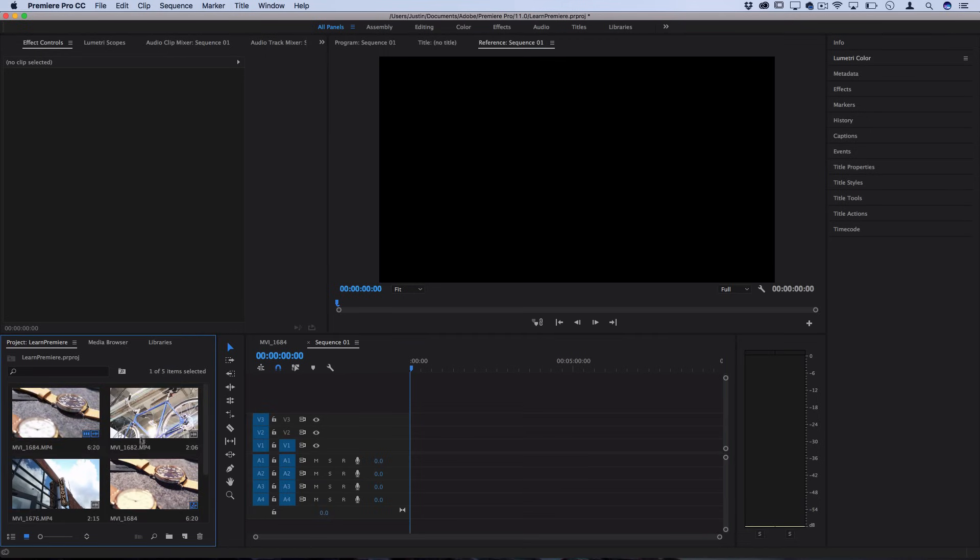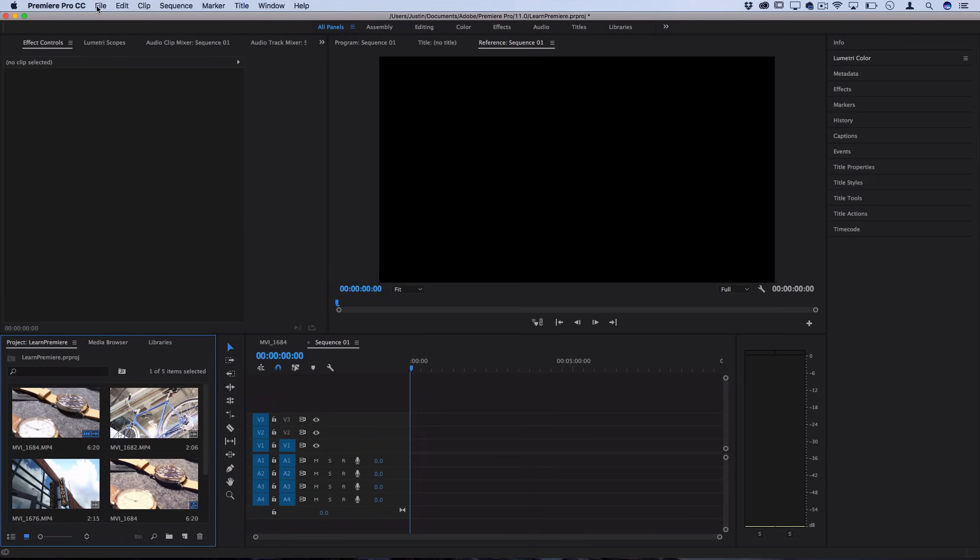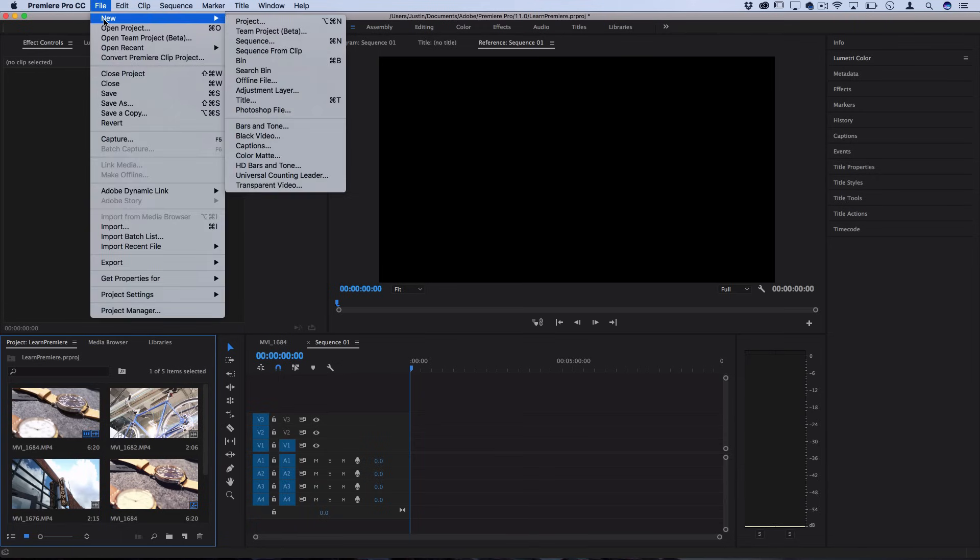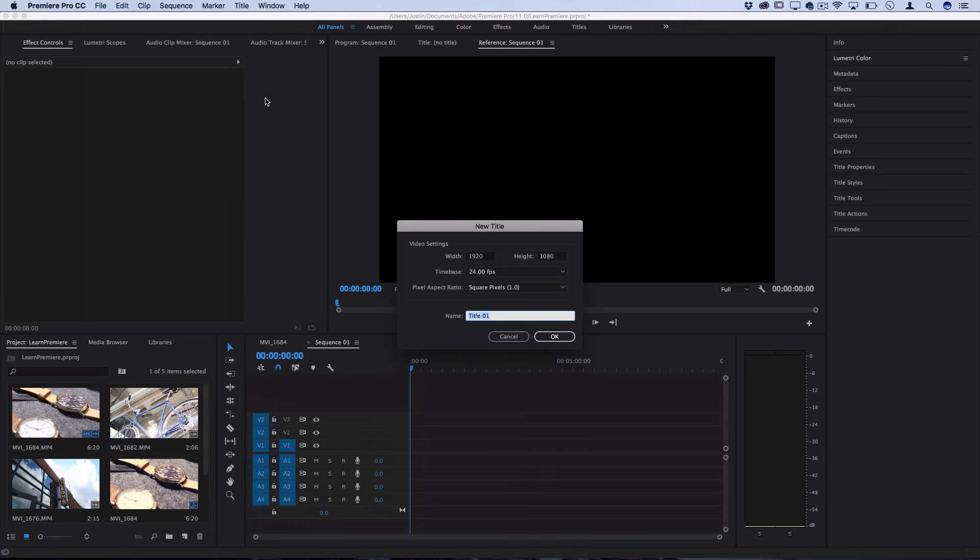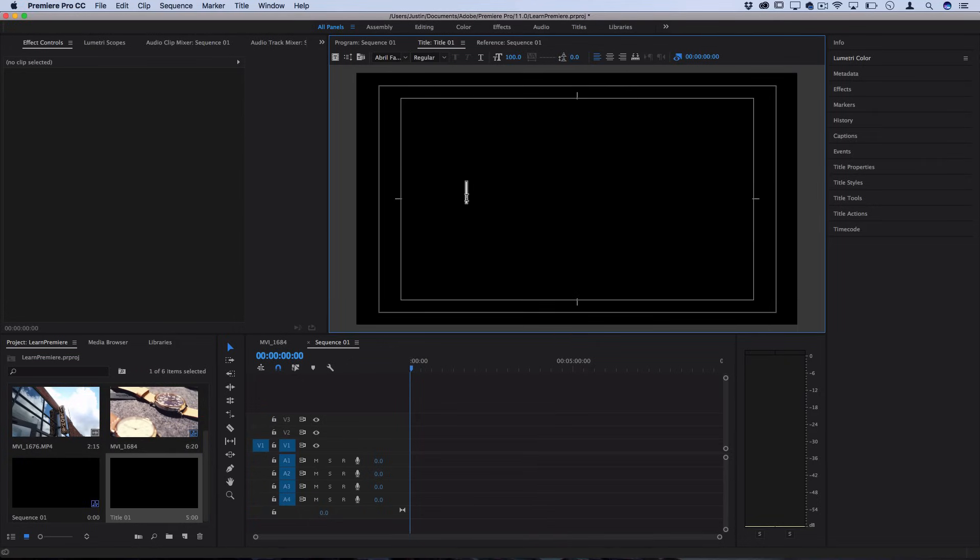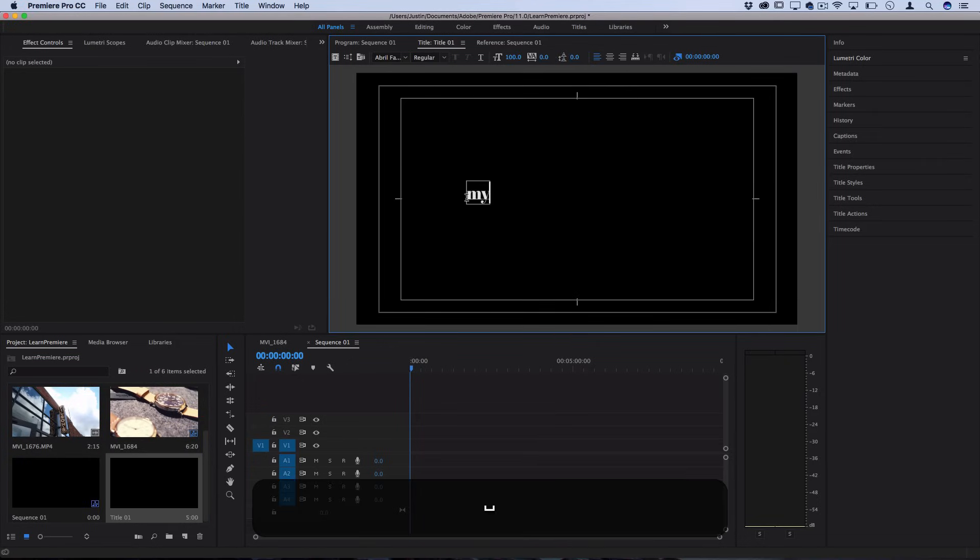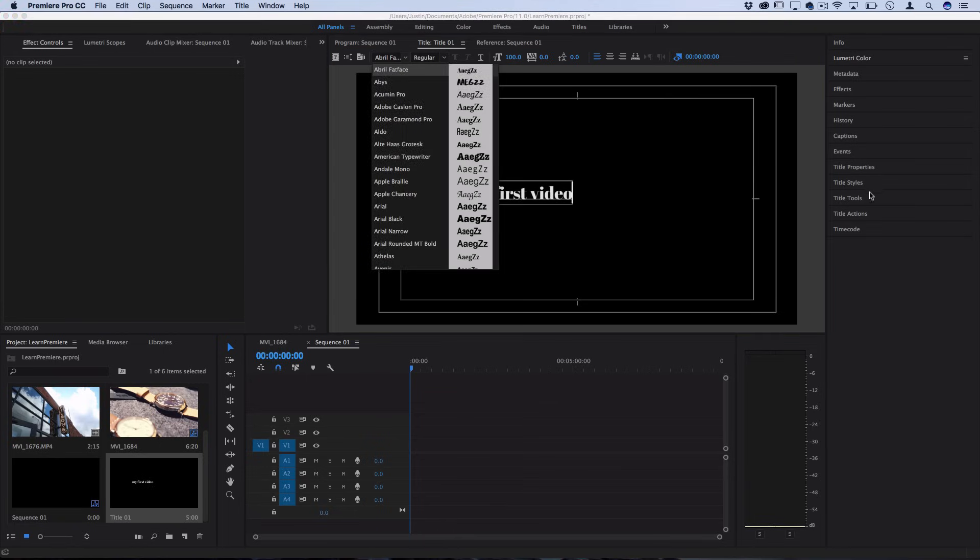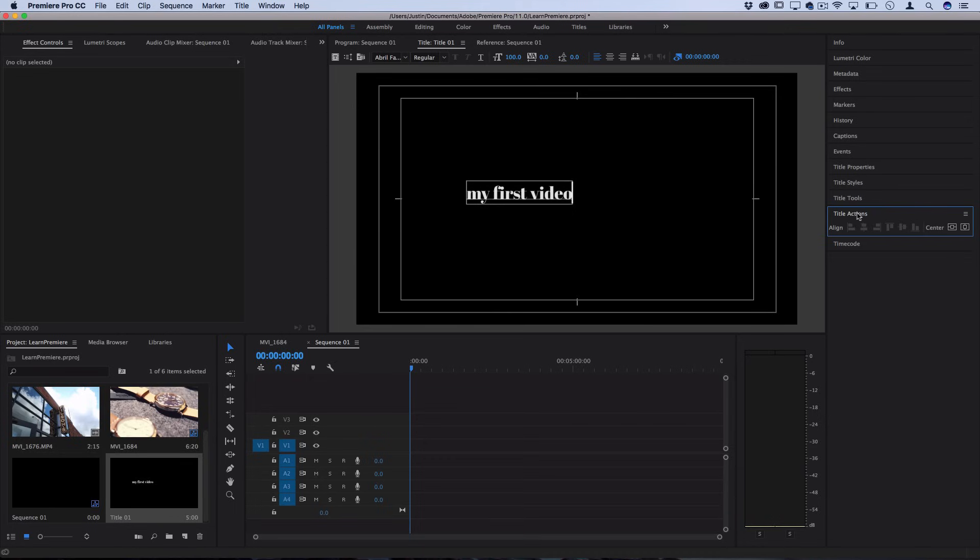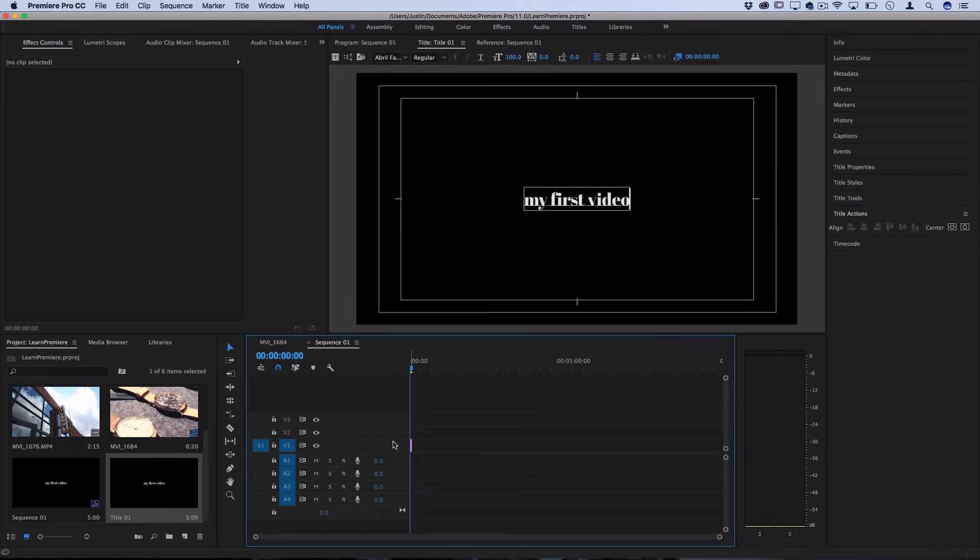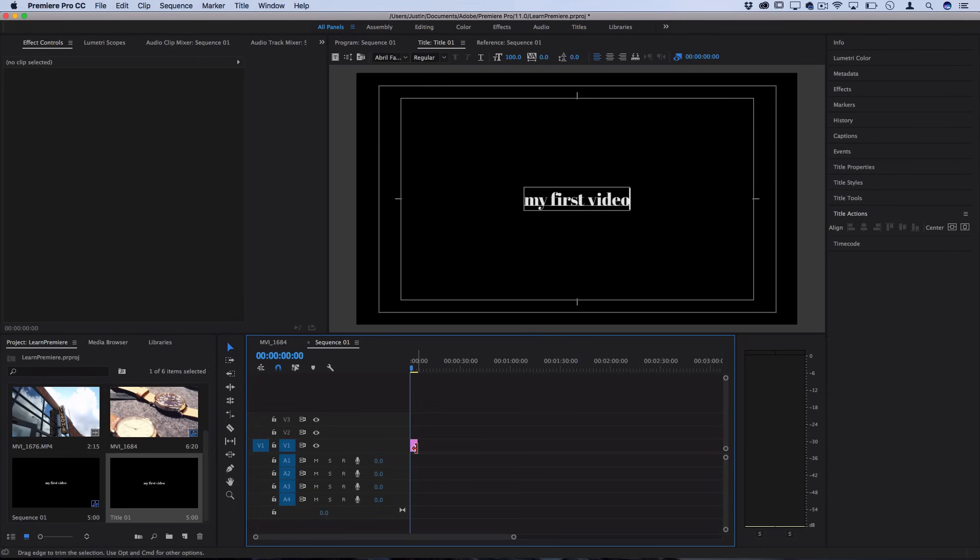So if I take a title, go to file, new and create a title this will open up the title editor and let's type out 'my first video' or something like that. There's all these tools specifically in the title editor like the font and the size. If you go on the right hand side you can go to title actions and center it. But this will add that title to your media bin so let's click and drag it out to our timeline and then zoom in and extend it.